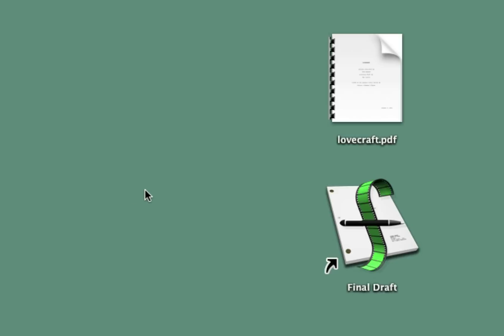In this video, I'm going to show you how you can take a screenplay PDF and get it back into something that's editable, like Final Draft.